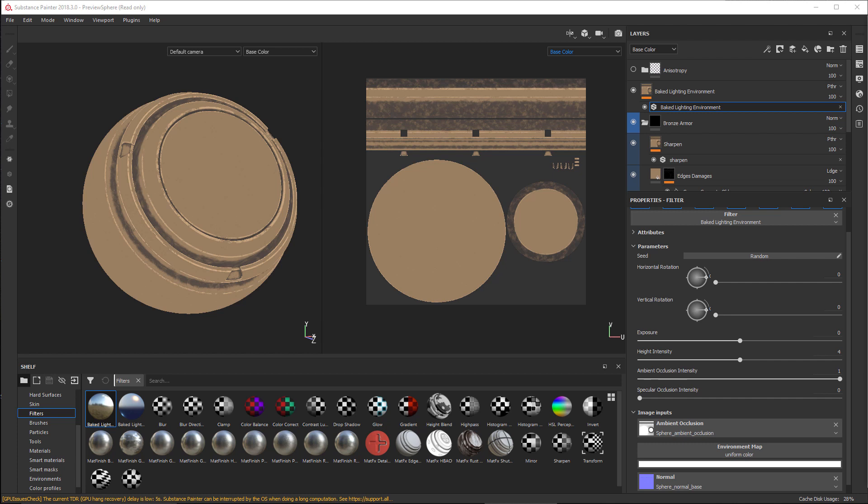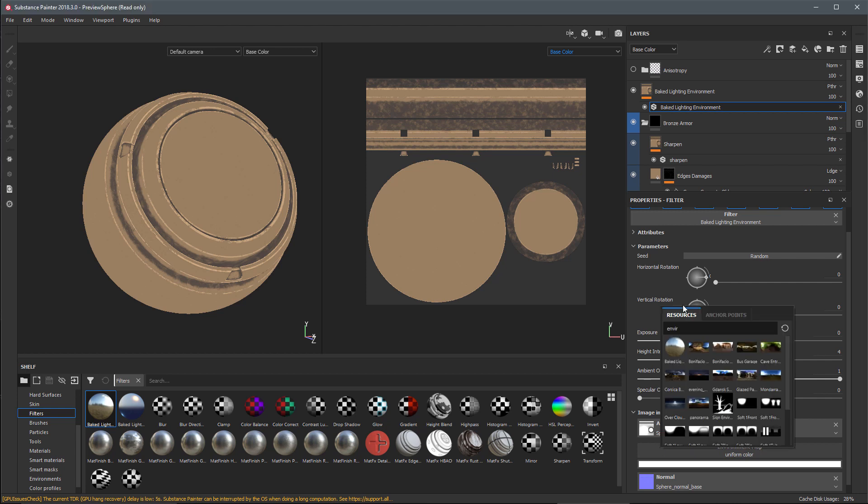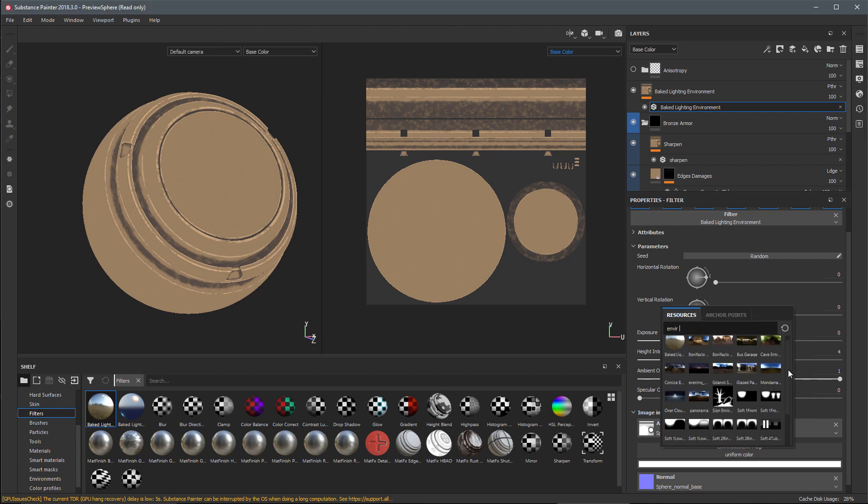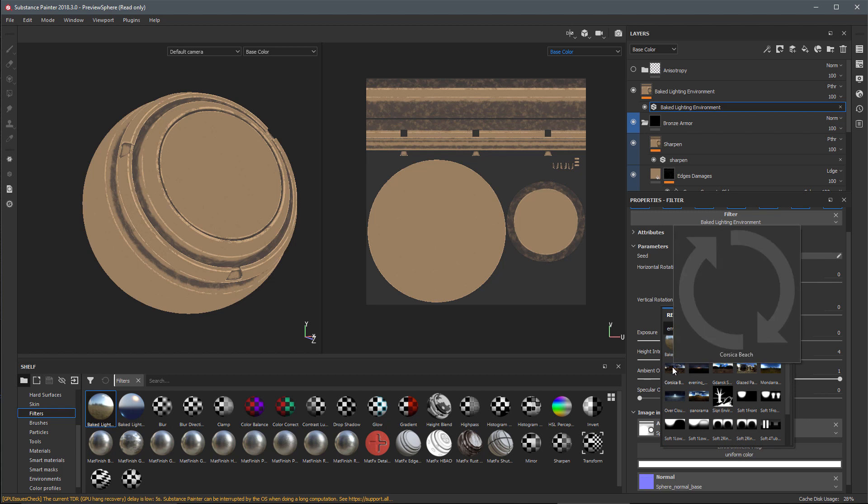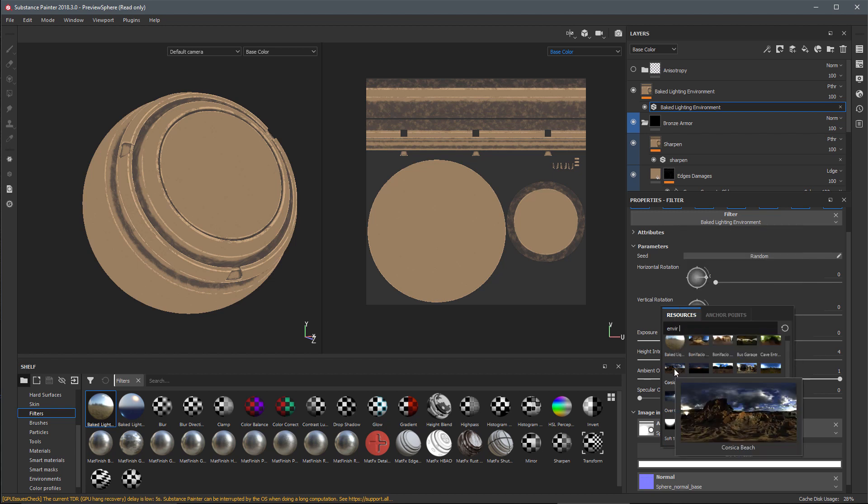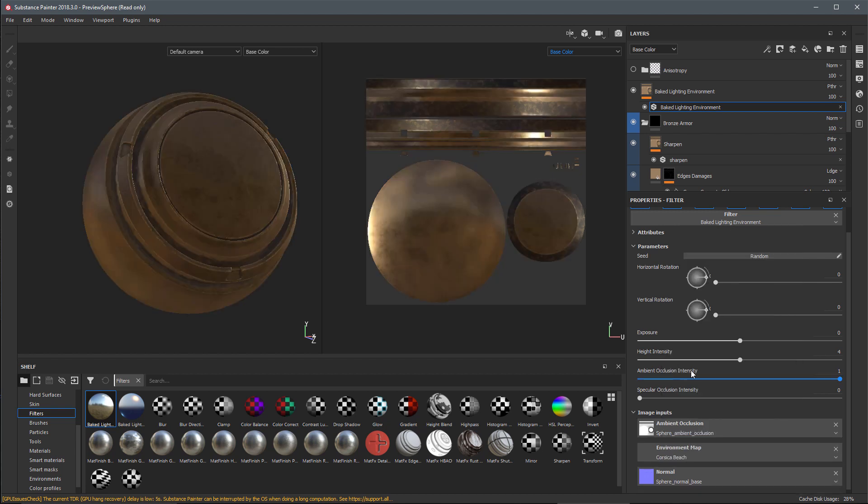Now that it's been applied, I'm going to switch my mode to the base color channel. I need to set an environment map. This new version of the baked lighting filter interprets the environment map in a much more accurate way, closely reflecting the results of the PBR shader.